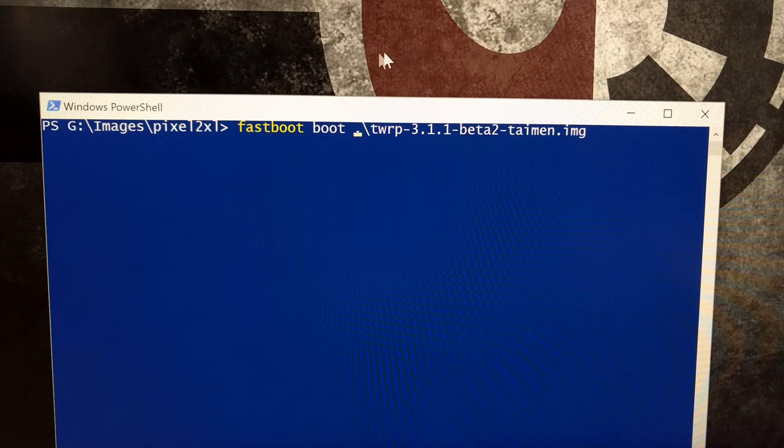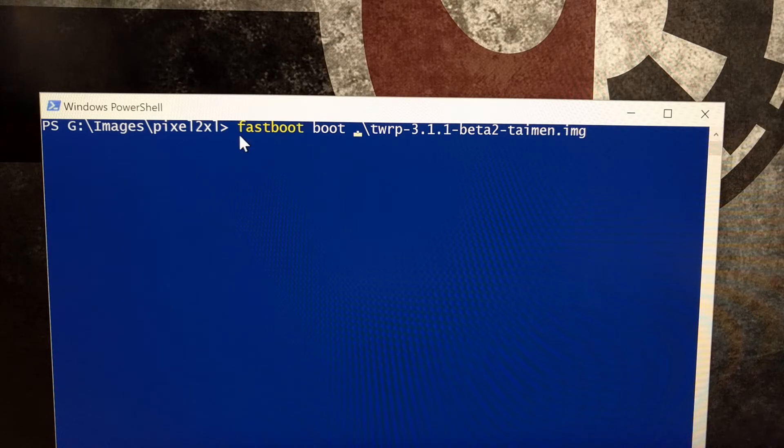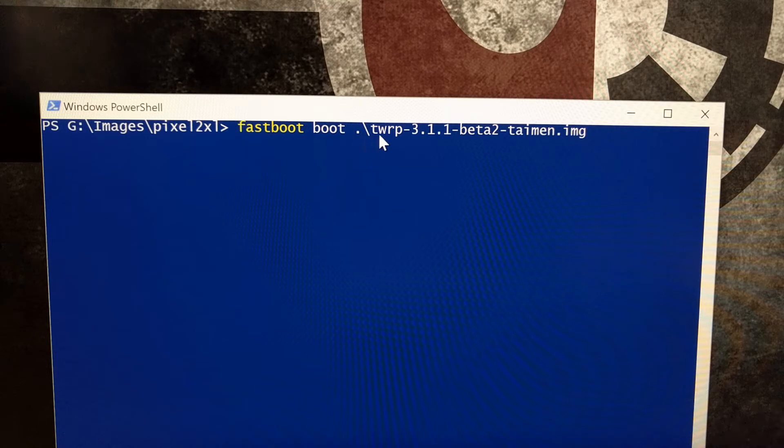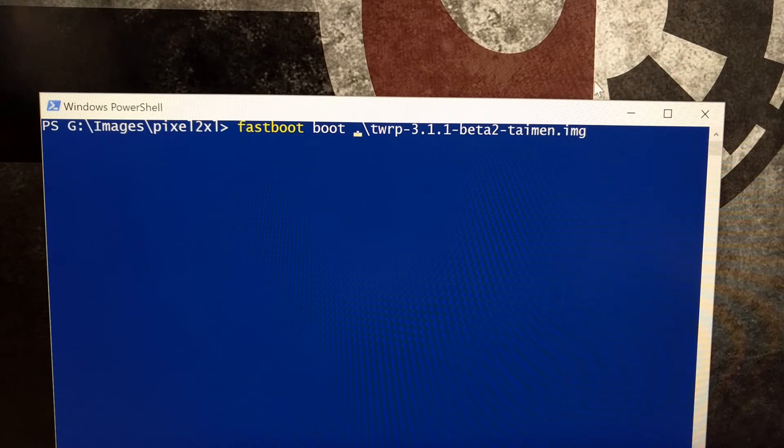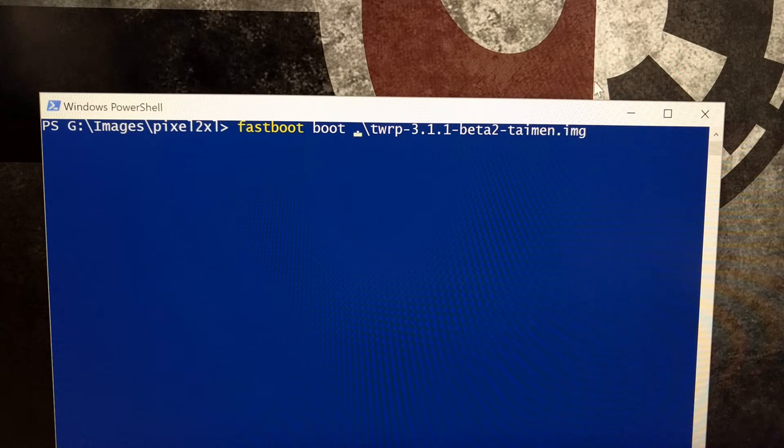We're going to type out the command 'fastboot boot' and then that twrp.img. Once we have that typed out, we're going to press enter on the keyboard and that's going to cause our Pixel 2 or Pixel 2 XL to reboot.